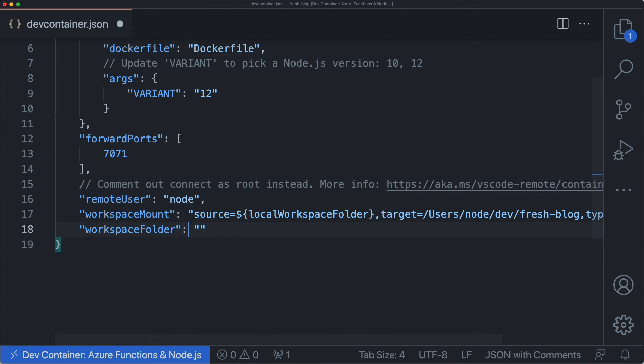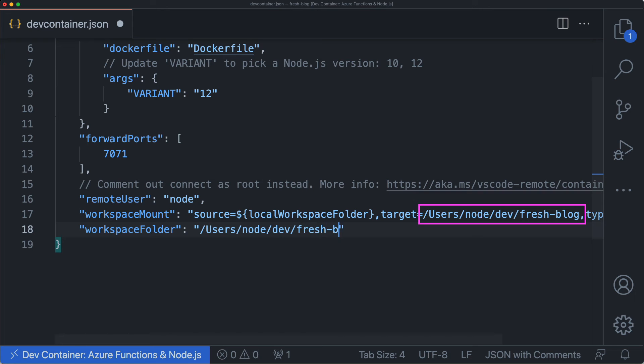Now use the workspace folder property to tell VS Code which project you want to load, which is the same as the target from the workspace mount property.